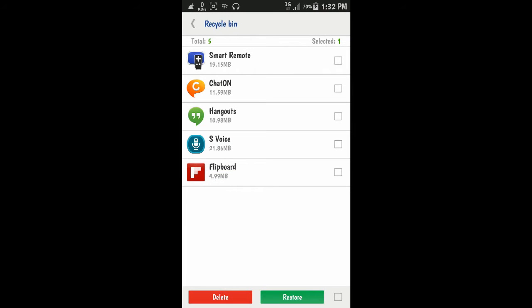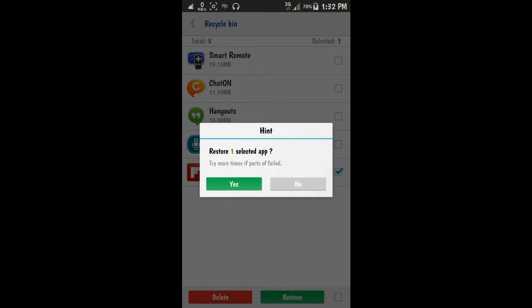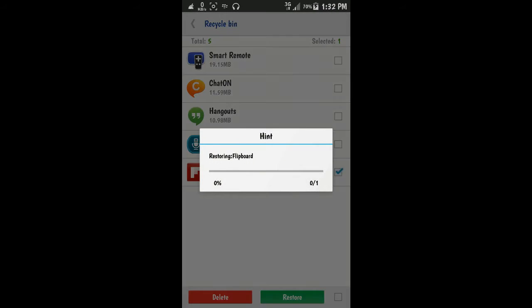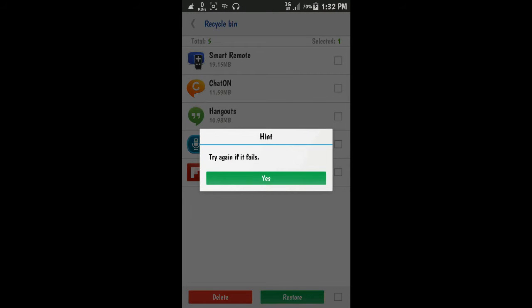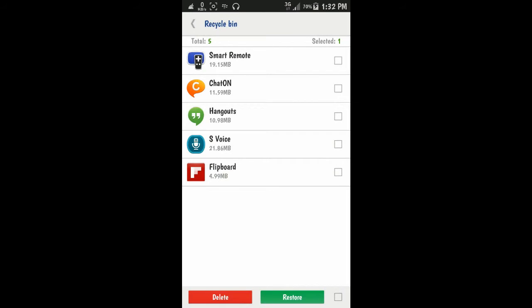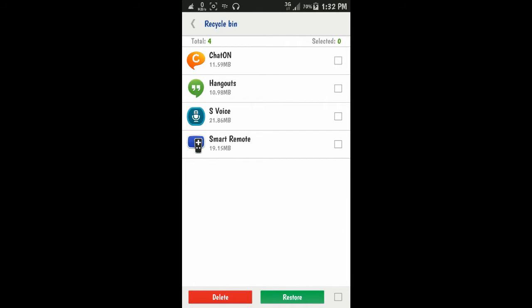Sometimes it doesn't work on the first try. As you see in the notifications, it fails, but the application has been removed from the recycle bin, so it means it's just restored. Let's check it.